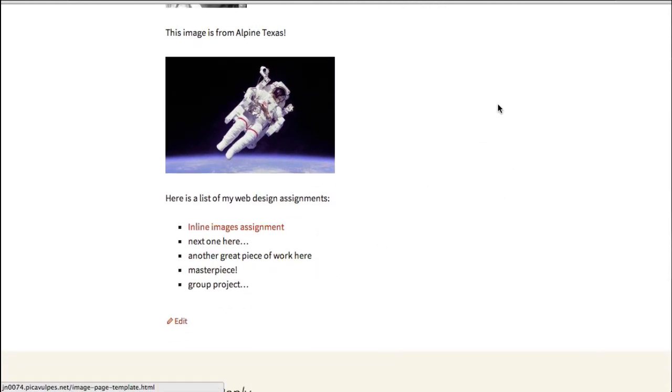And my expectation is that from now on, your first assignment is, of course, to make this page. Then you are to go to Codecademy and work your way through the first course in the web design track.